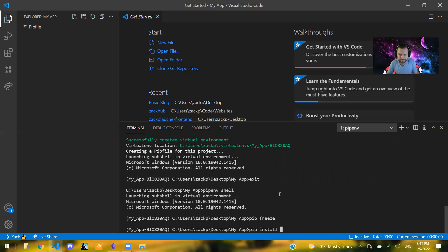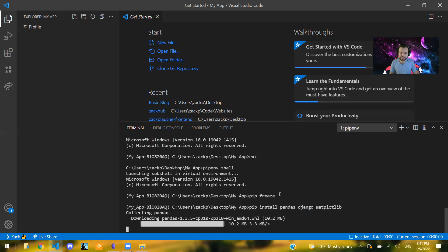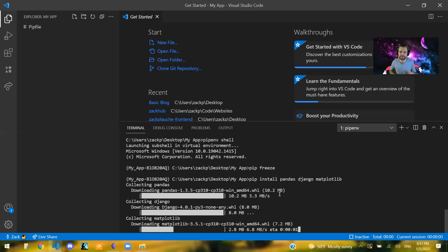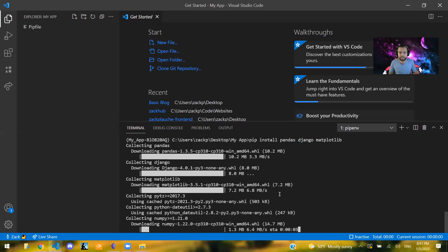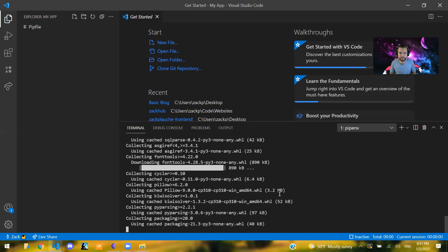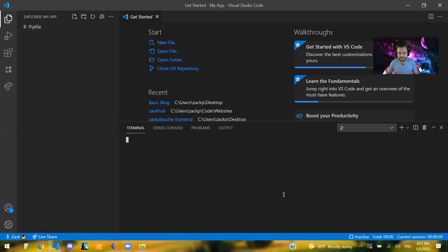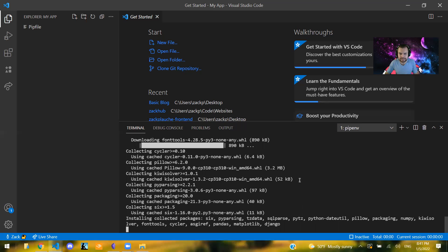And now that we have that installed, we can also install any package that we need. So some popular ones: pandas, Django, matplotlib. These are all pretty popular ones. So you can install whatever packages you know that you're going to need. And once all of those are done being installed, I'll just create another terminal here just so we can keep going.